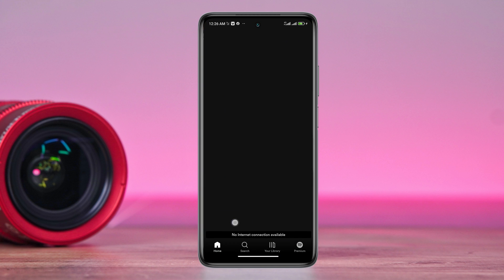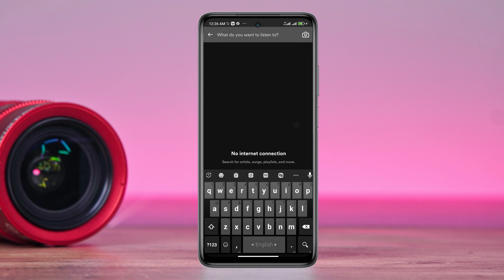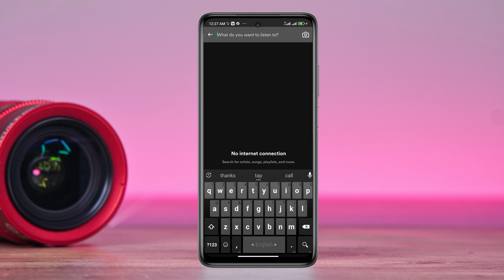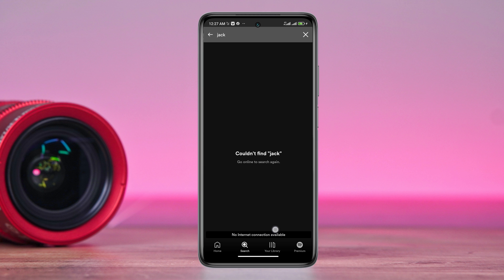Are you getting no internet connection available issues on Android? Recently some Spotify users are complaining that unfortunately their Spotify keeps showing no internet connection available issues. Now if you can't listen to music or search for music or can't do anything and if it only shows no internet connection available issues,